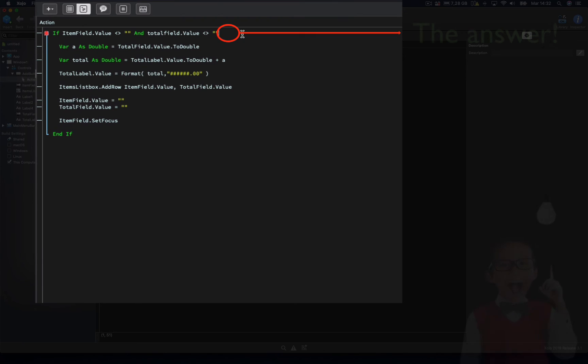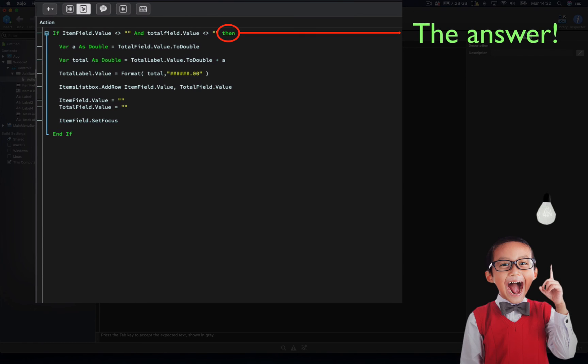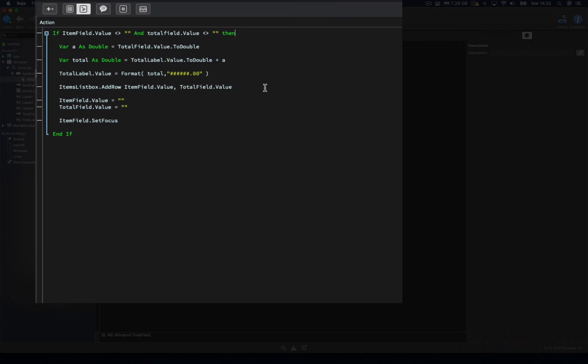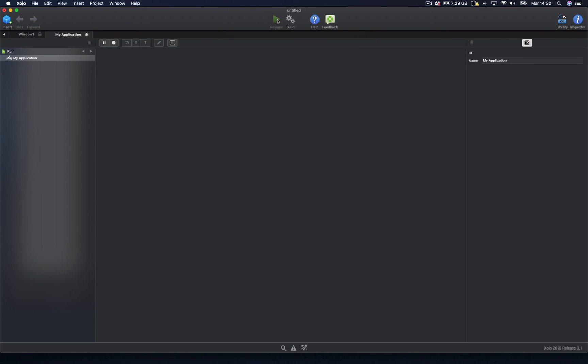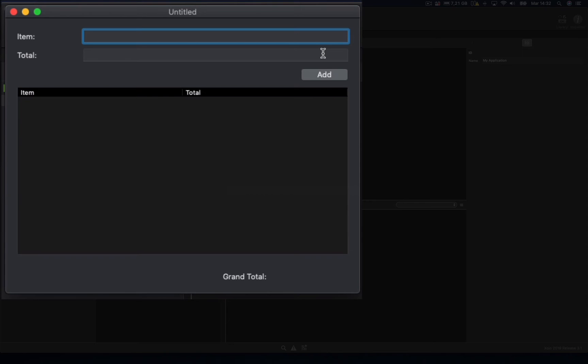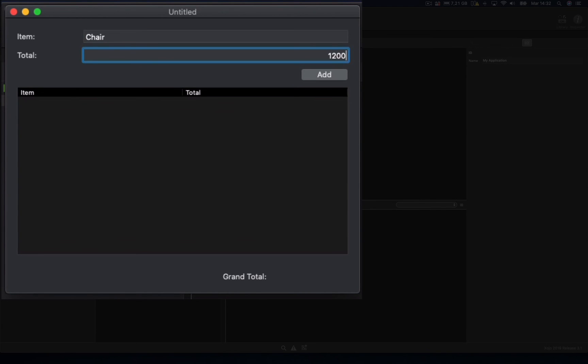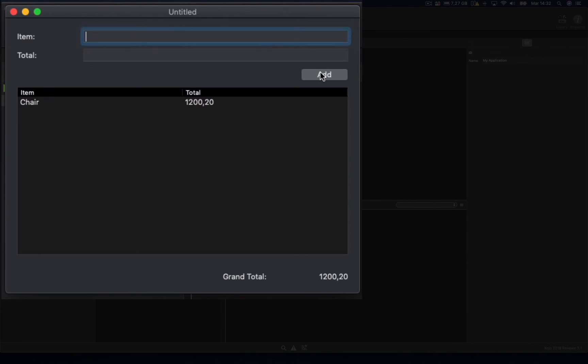Let's add the then keyword. And if we run our app to test it, let's type chair, for example, as the item value, $1200.20 as the amount value. We click on the add button, and you can see how the new entry has been added as a new row to the list box, while the grand total has been updated, displaying the accumulated value.